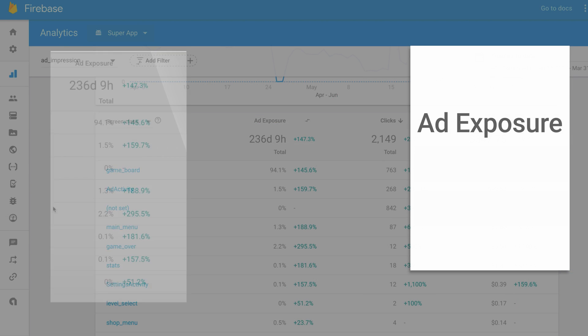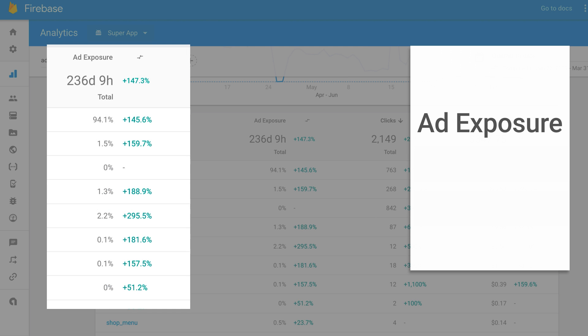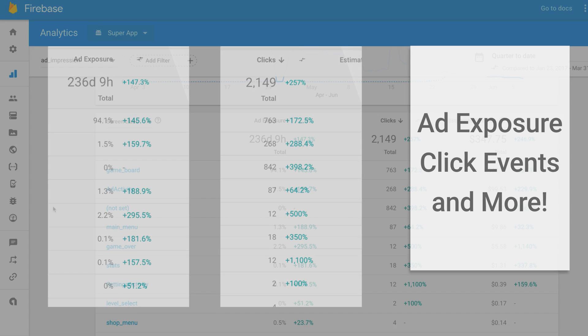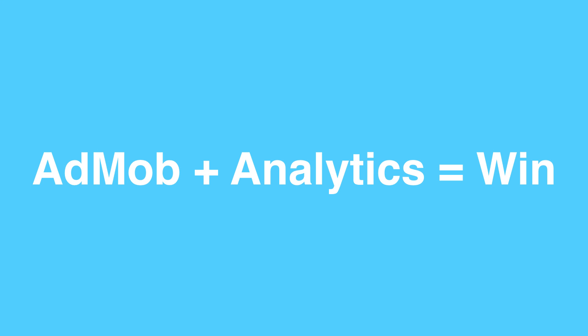Plus, there's a new ad exposure metric, events for clicks and impressions, and a bunch more. This kind of intelligence is something you really can't get anywhere else, and it's easy to take advantage of the combined power of AdMob and Firebase.